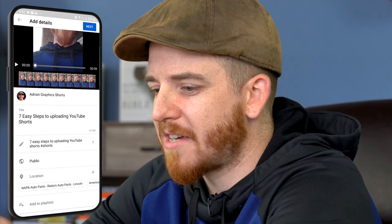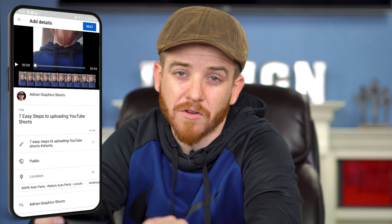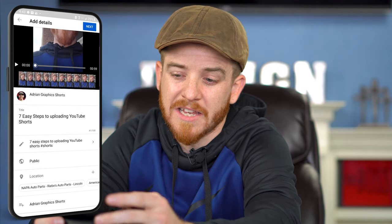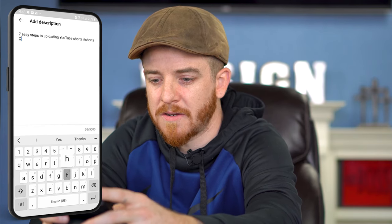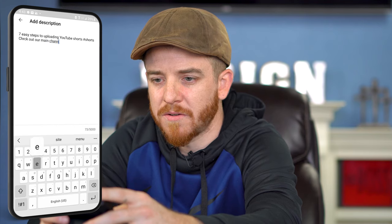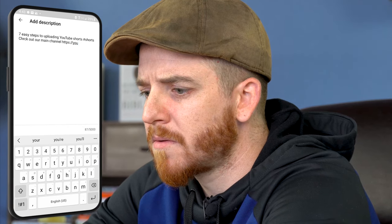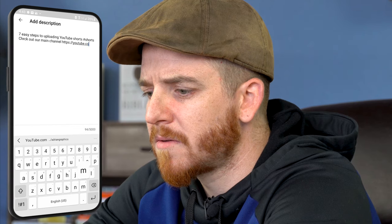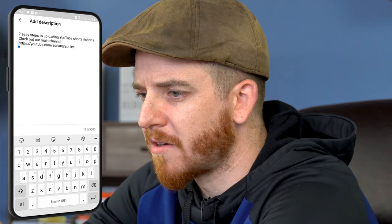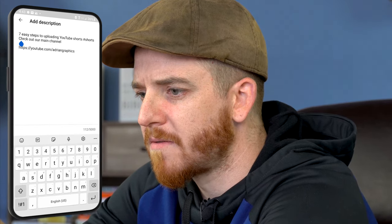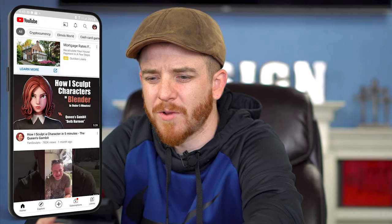I'm gonna hit back on the description. I can't do cards in here unfortunately, but I can add it to my playlist. I can do cards on my computer, so I can go back to my channel on there and add the cards and link it back to my channel. As an extra bonus, I'll link back to the main channel: http://youtube.com/AdrianGraphics. That'll link them back. I'll hit next, mark it as not made for kids, and hit upload.